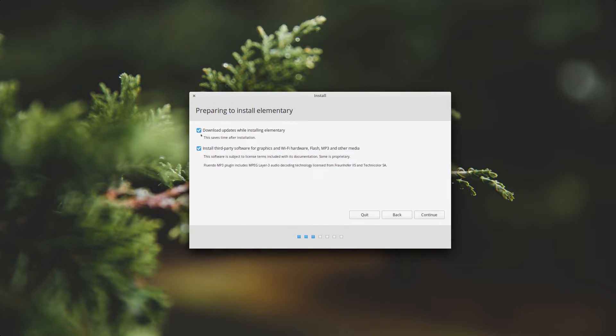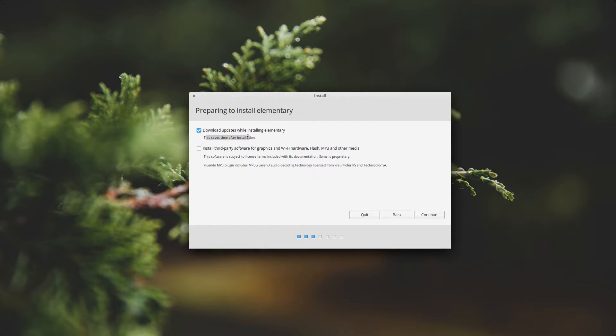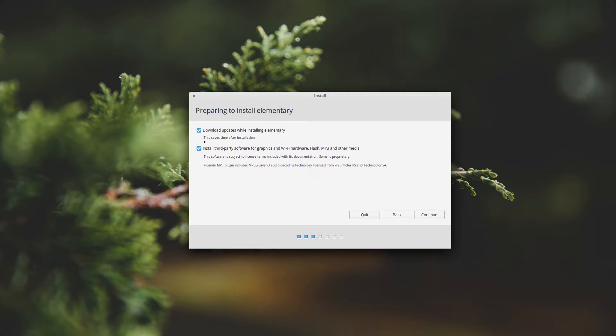Next you can select the options for installation. If you want to download updates while installing elementary you can do that which saves a lot of time after installation. You can also check install third-party software for graphics and Wi-Fi hardware, flash, mp3 and other media. If you want everything to be installed right now you can select both of these options and click continue.